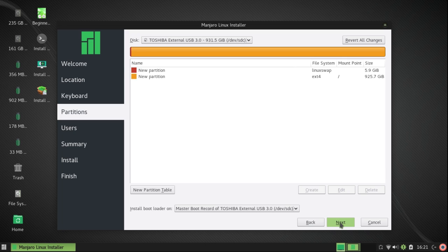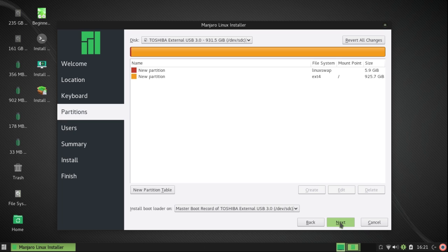Now that looks pretty good. I have the two partitions I want, I have the bootloader on my external drive, and I'm going to click on Next.